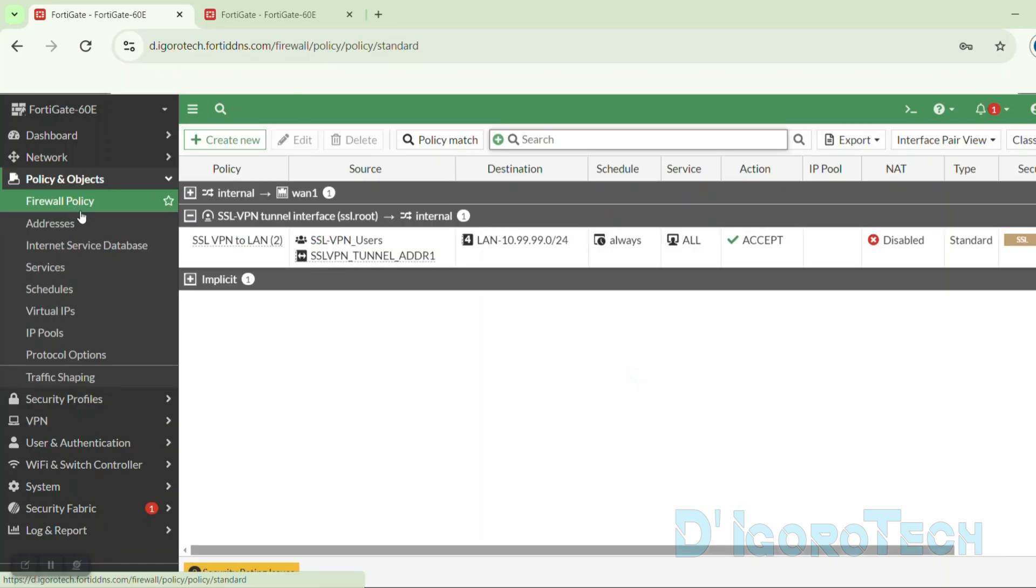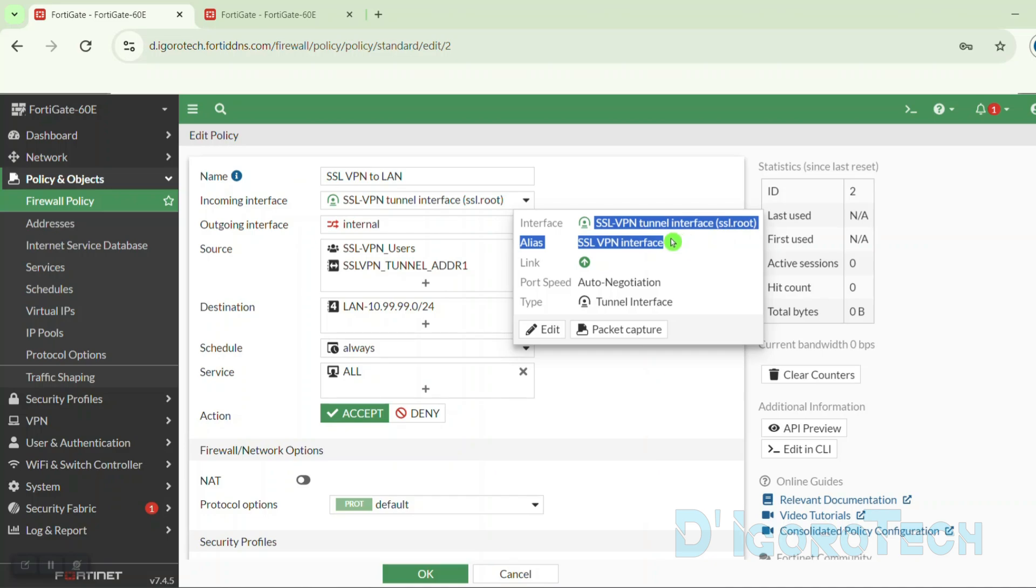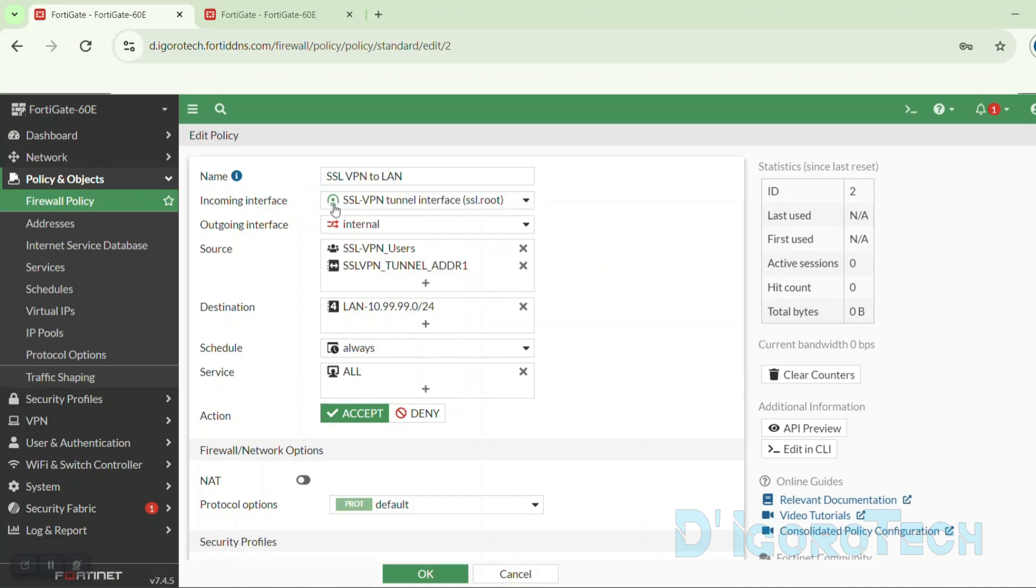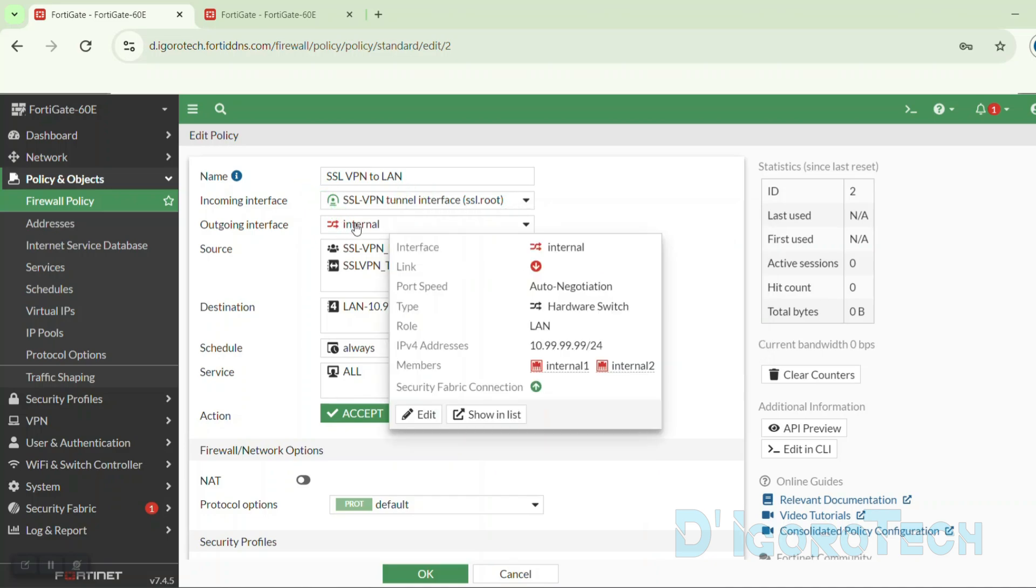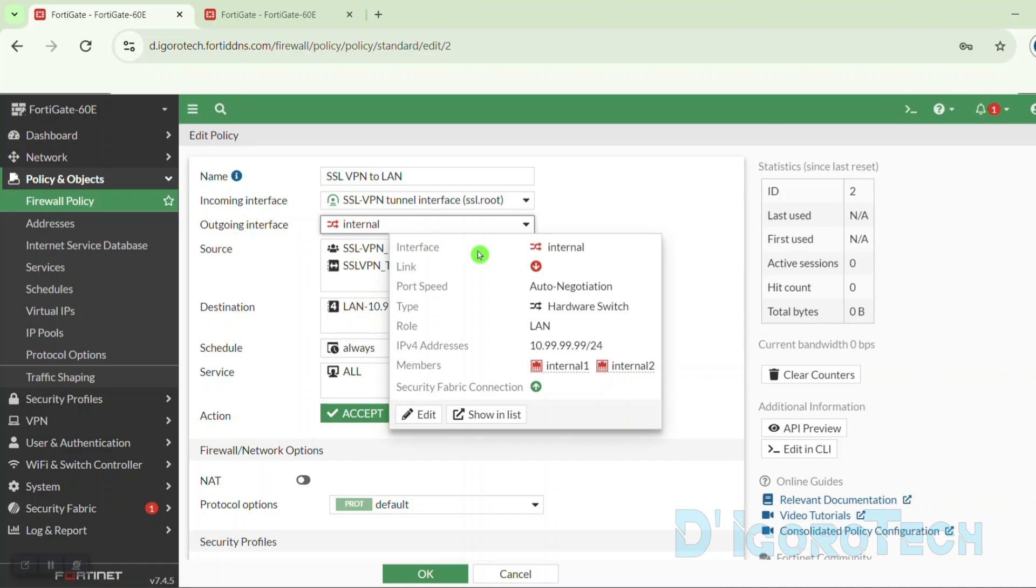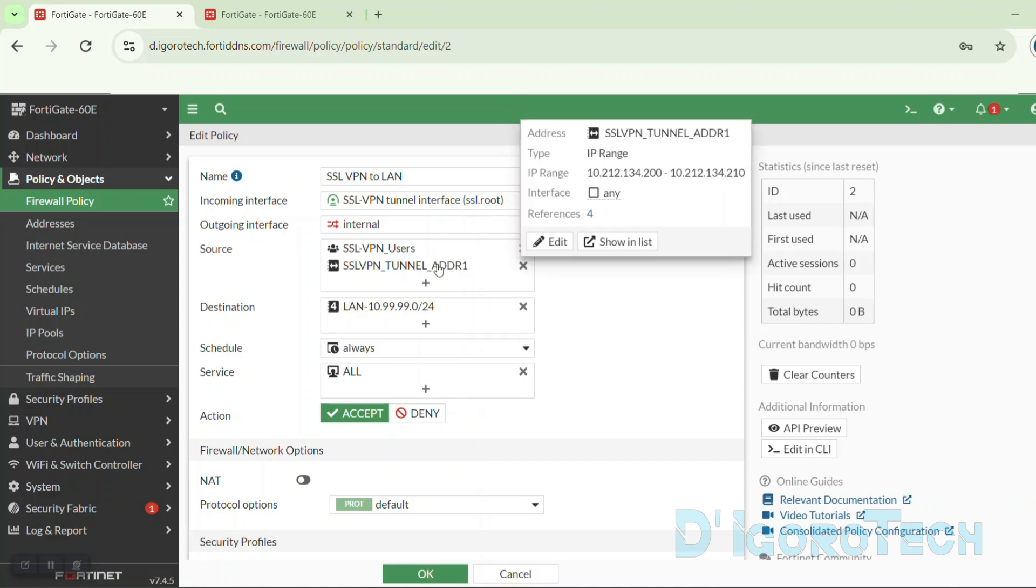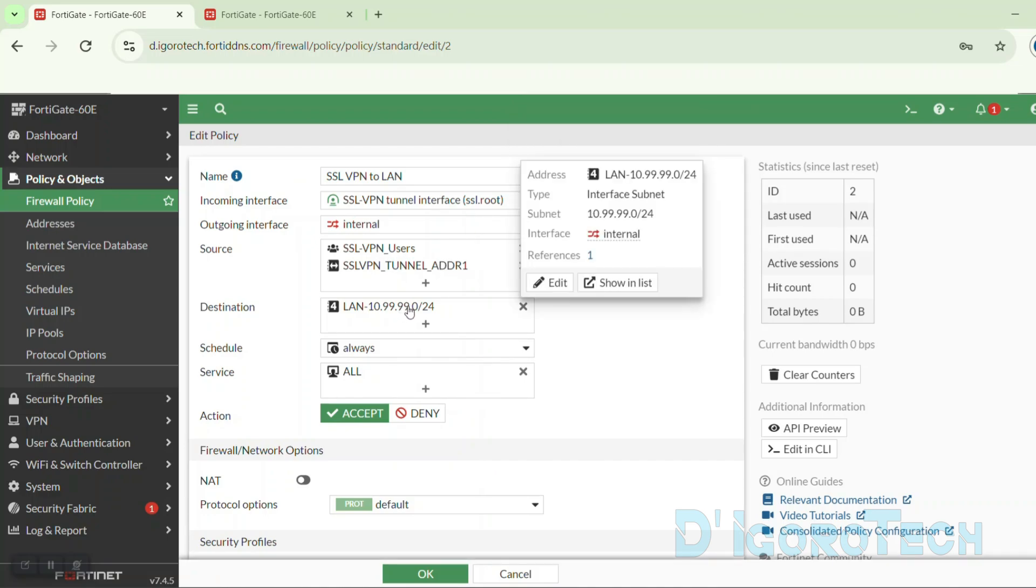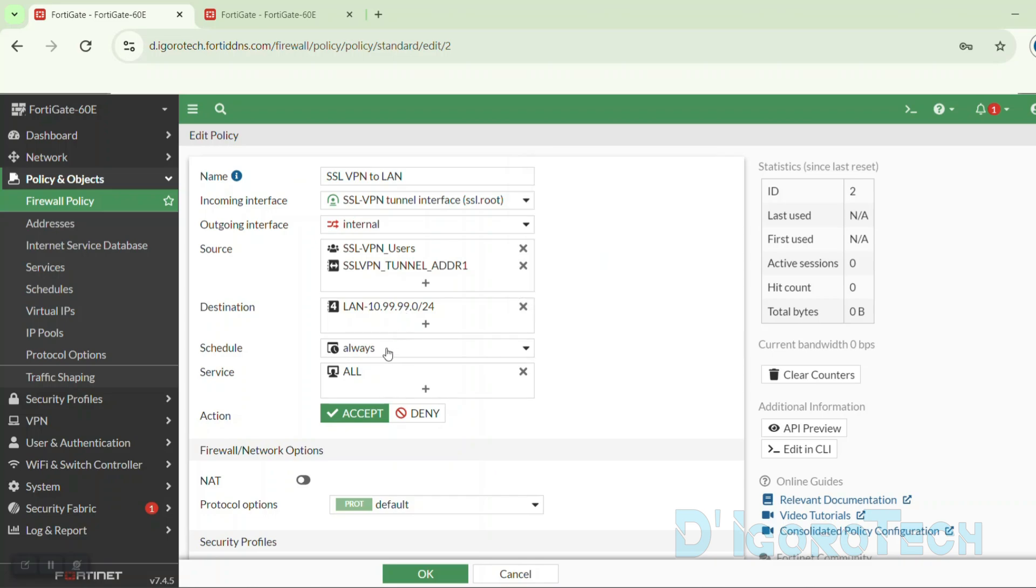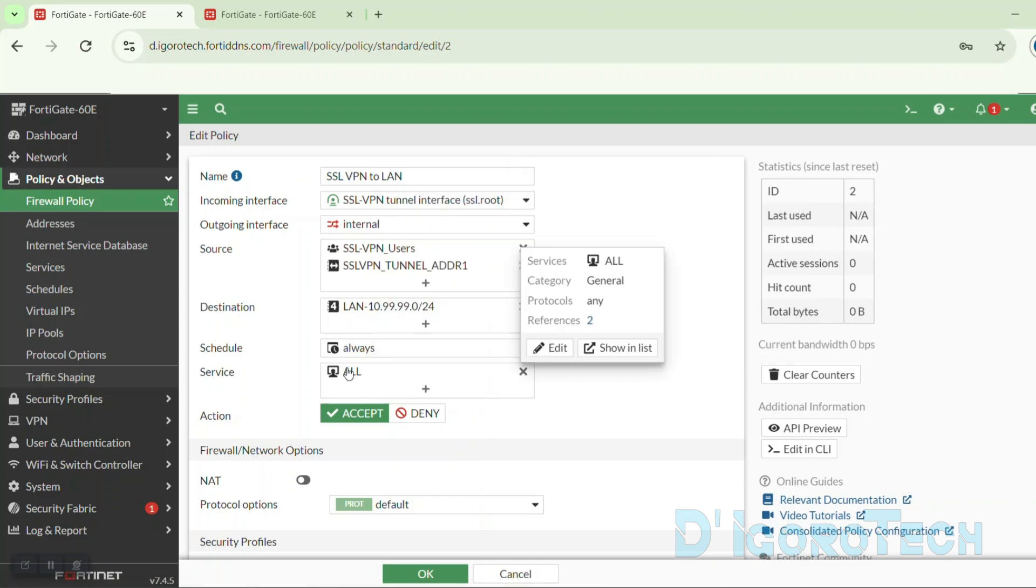I also configured the firewall policy for SSL VPN users. The source would be the SSL VPN tunnel interface. This interface will be automatically created after you configure the SSL VPN settings. The outgoing interface is the LAN since I want SSL VPN to access the LAN network. The source is the SSL VPN user group and the SSL VPN IP address. Destination is the LAN network. Schedule to always or anytime. Services to all. These are just the very basic configuration.